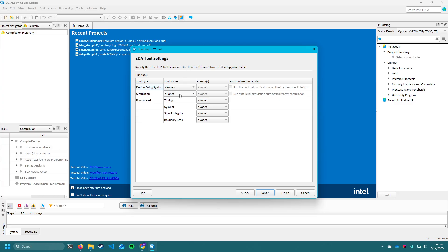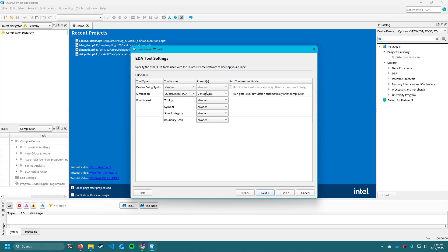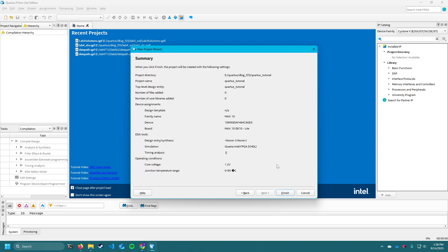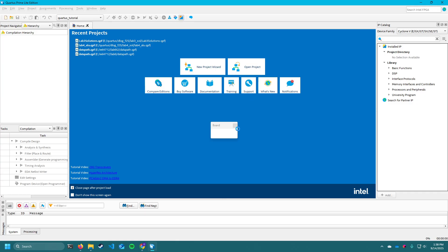Now you're going to choose the tool name. In your case it's going to be Questa Intel FPGA. For format, you're going to scroll down and click VHDL. You can leave all of this other stuff blank, click next one more time. It's going to show you a confirmation screen, and then you can click finish. Now we're going to be put into our Quartus project.